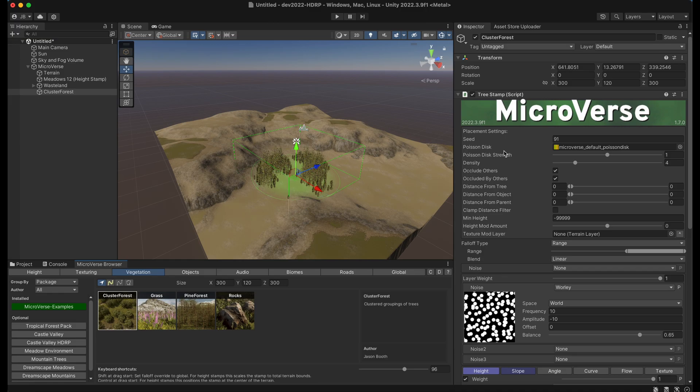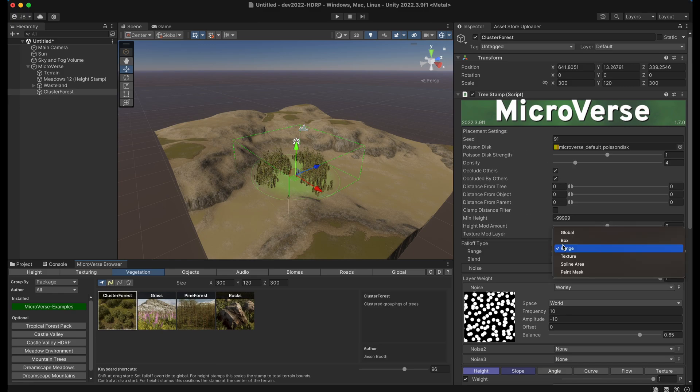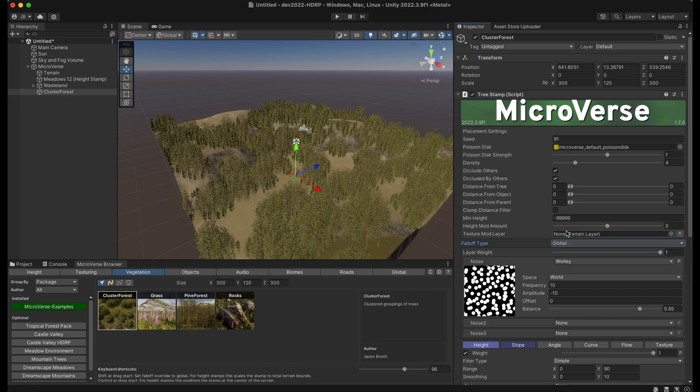Now once we've done that we can go and adjust the stamp settings. For instance I might decide that the fall off should be global and then have this appear over the whole terrain.